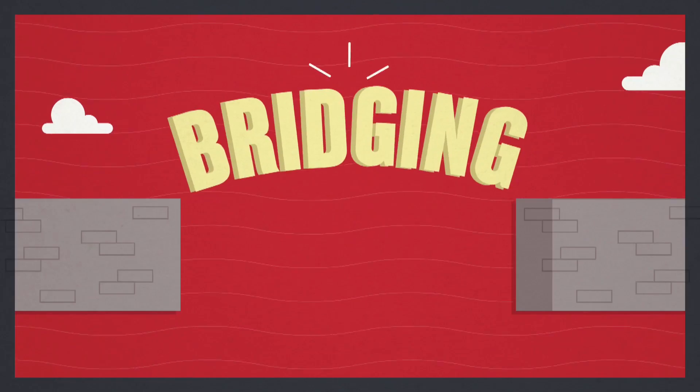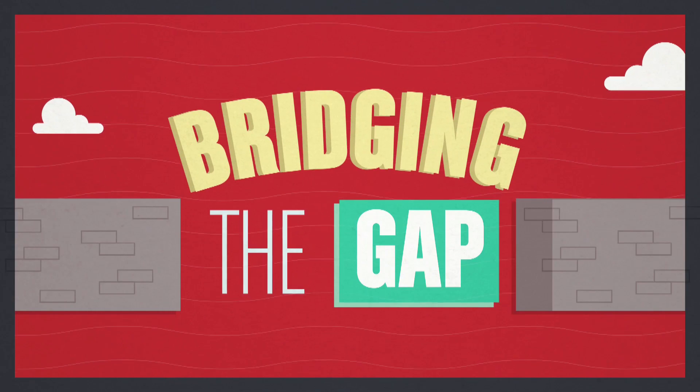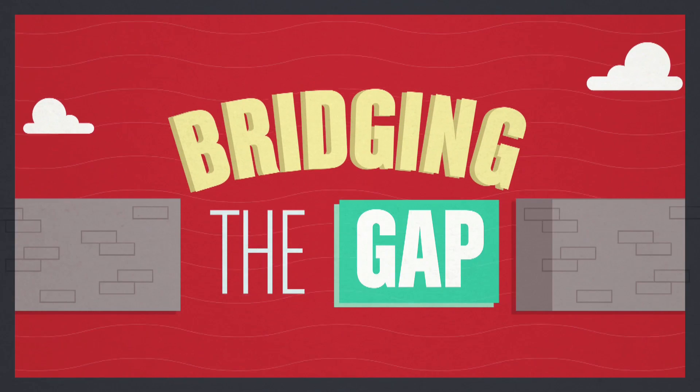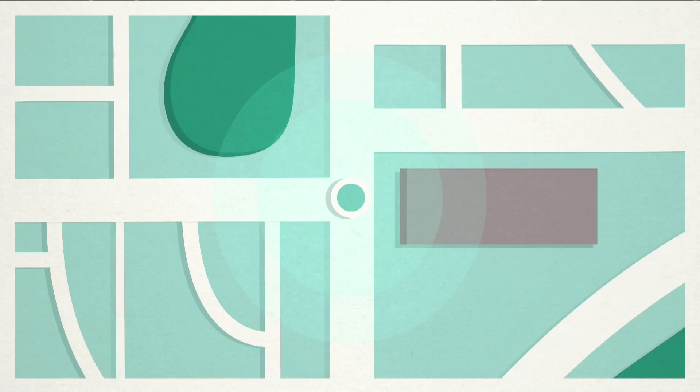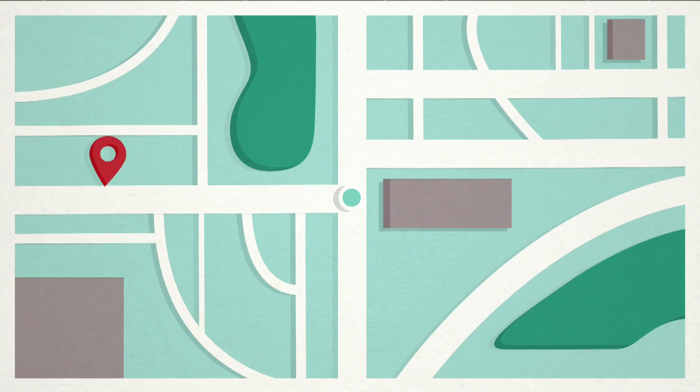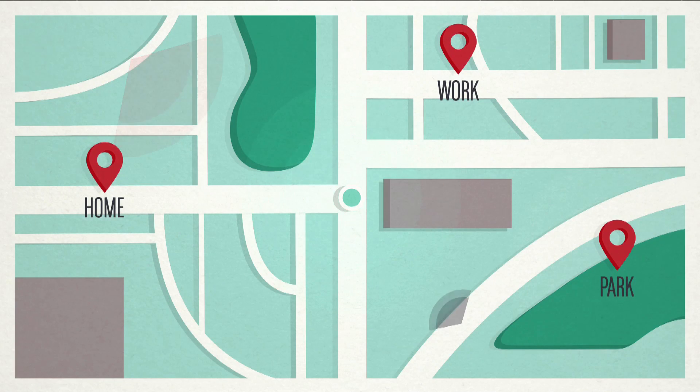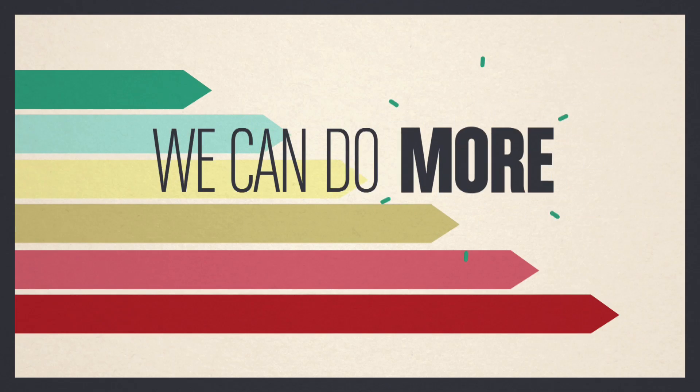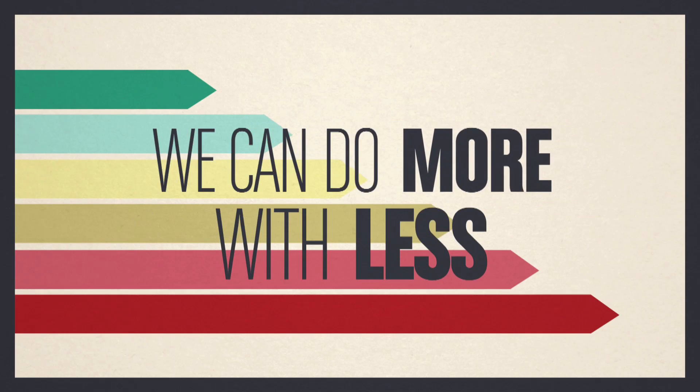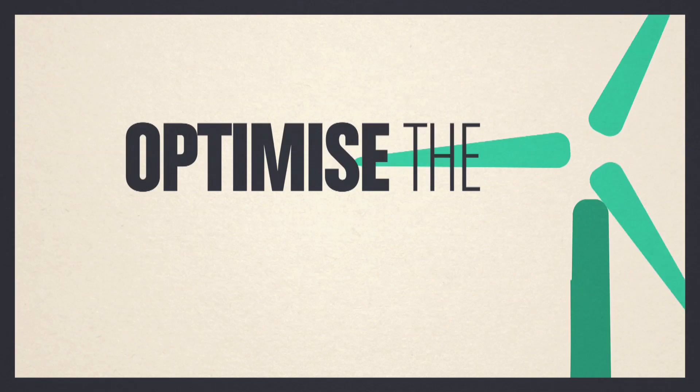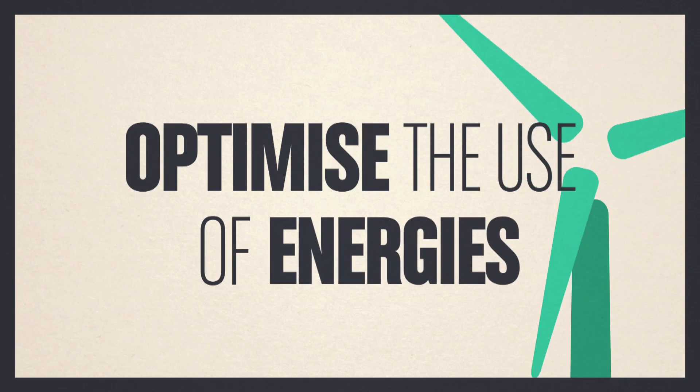For sure, sensors are bridging the gap between the man and the external world. But sensors do another important thing. They give us more insight into the world where we live. We can do more with less because we can optimize better the use of energies.